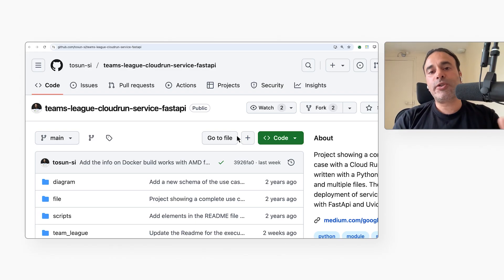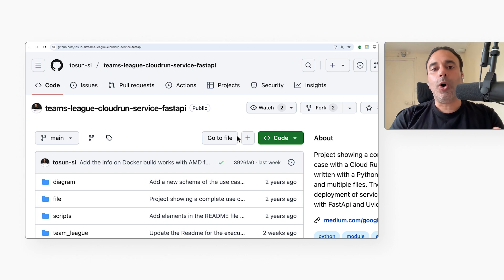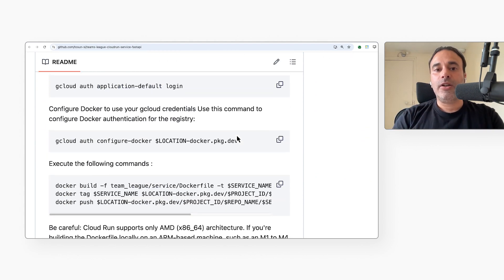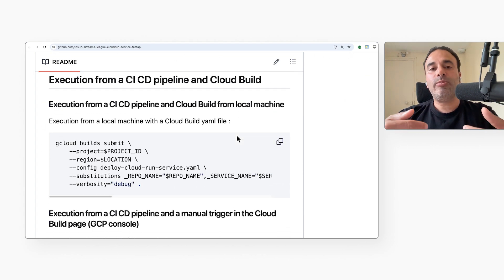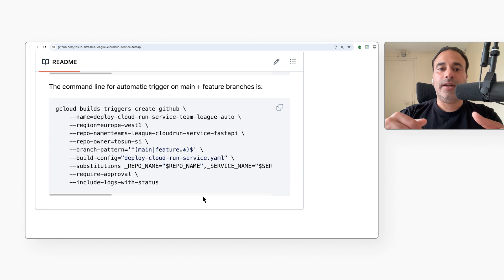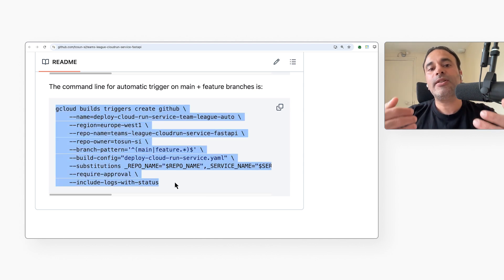There are two ways of triggering the build: manually when a user clicks a button, or automatically when a developer commits source code. In either case, we first need to create a Cloud Build trigger. Here is the command to create a manual trigger, and here is the command to create an automatic trigger. I think FastAPI makes it a lot easier to build APIs and it's easy to deploy these APIs on Cloud Run. Thank you for sharing all this with us, Masloum. Thank you for having me, Martin.